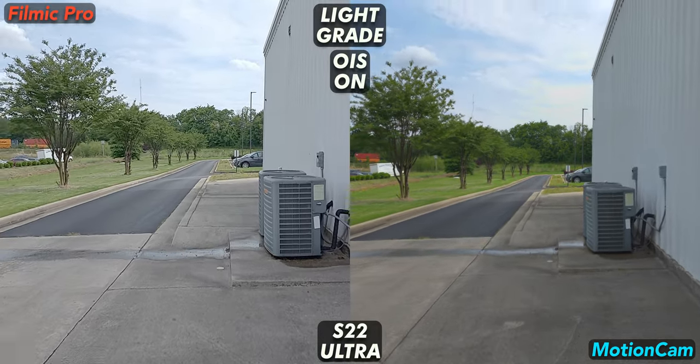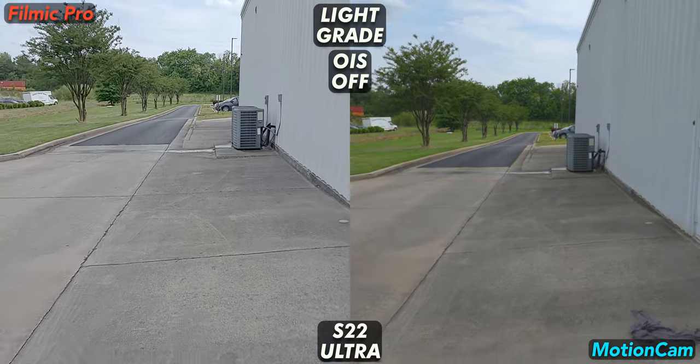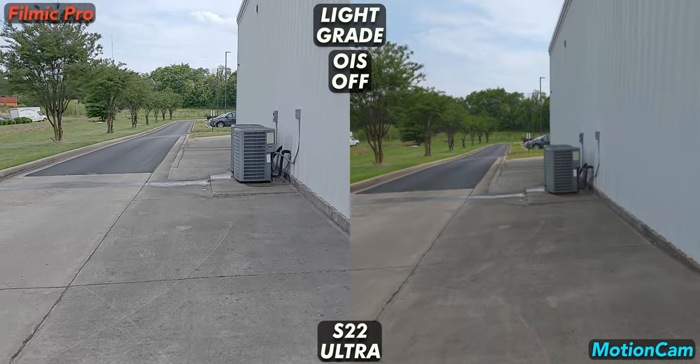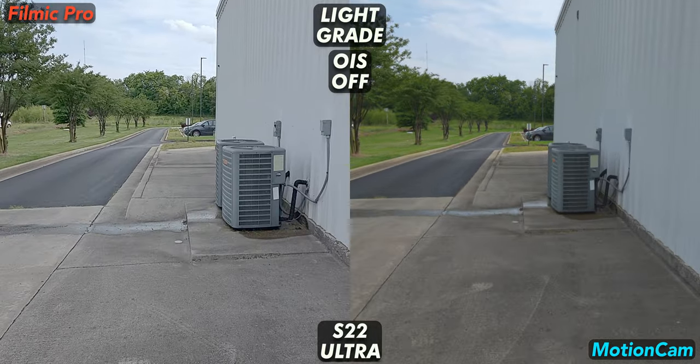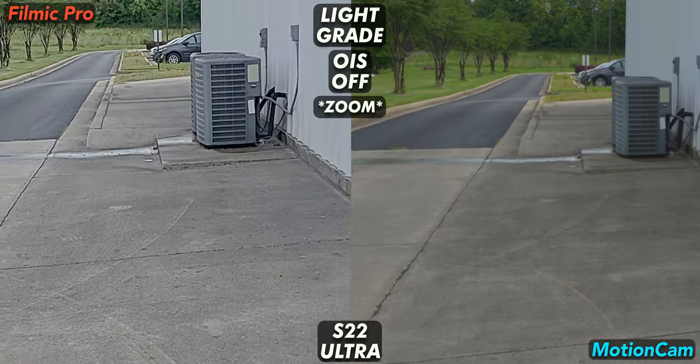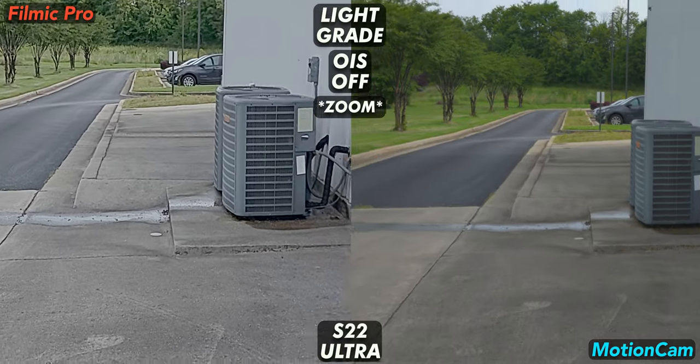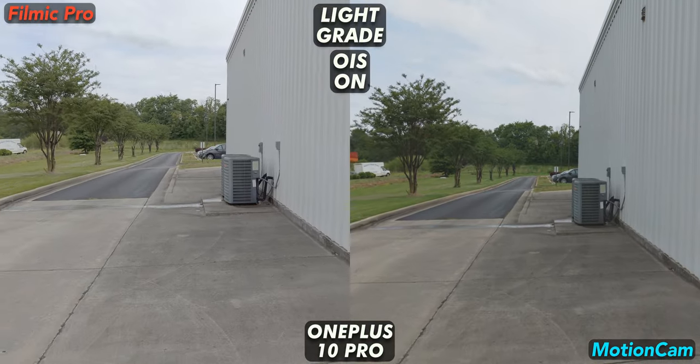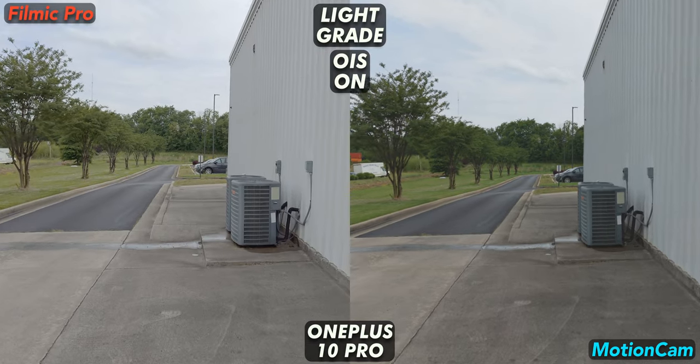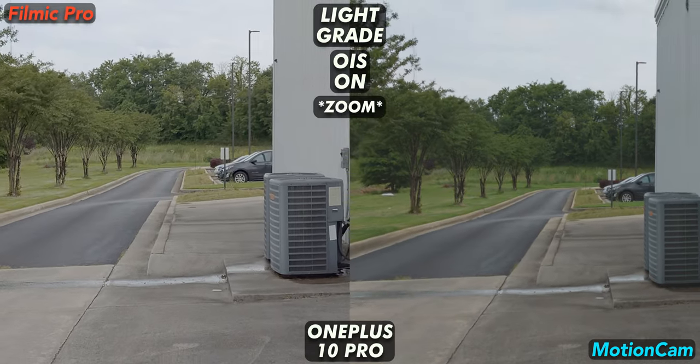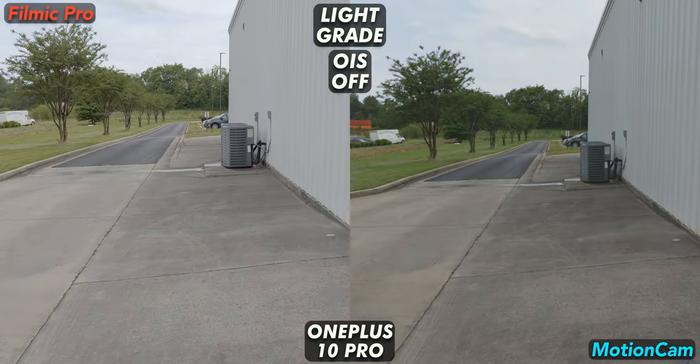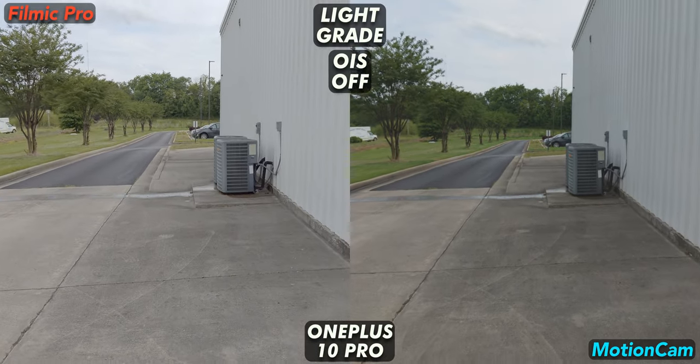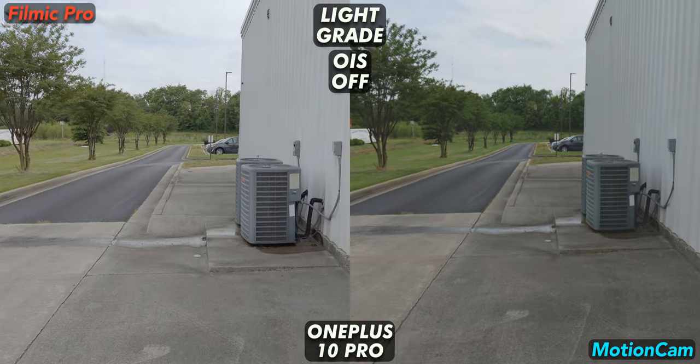While I would suggest to shoot with a gimbal for all these devices, it's an absolute must on the S22. Looking at the log footage again from Filmic, it just seems so over sharpened and unnatural compared to Motion Cam's output. The OnePlus performs the best with stabilization and again the footage looks good. Here I would say that Filmic is producing a sharper video than Motion Cam and I prefer. So who wins this round? I would say either Filmic on the OnePlus or if you had a gimbal, Motion Cam on the S22 Ultra.